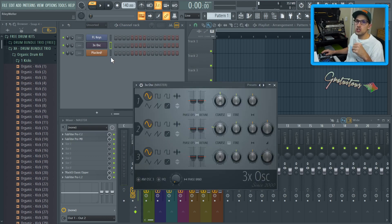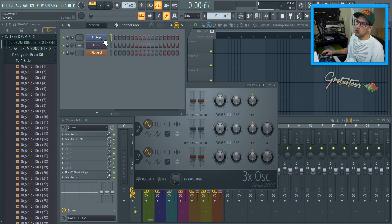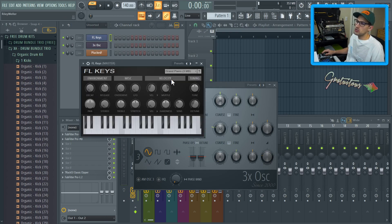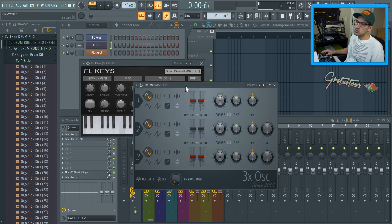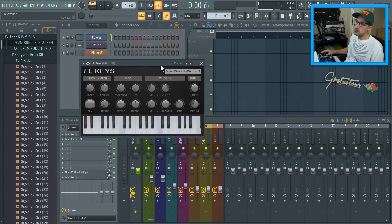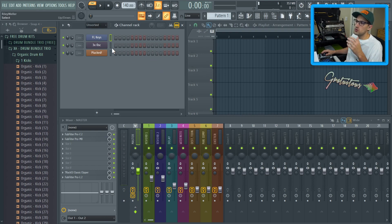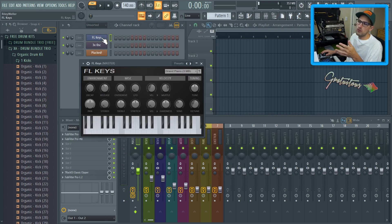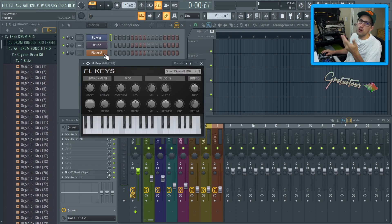This is just good to know for workflow. For example, if you want to have a plugin open where you actually want to be able to click in between them, that's good to know. But if we have FL Keys open and then you're like, well, I want Plucked, but I want to close FL Keys — it's a workflow thing.